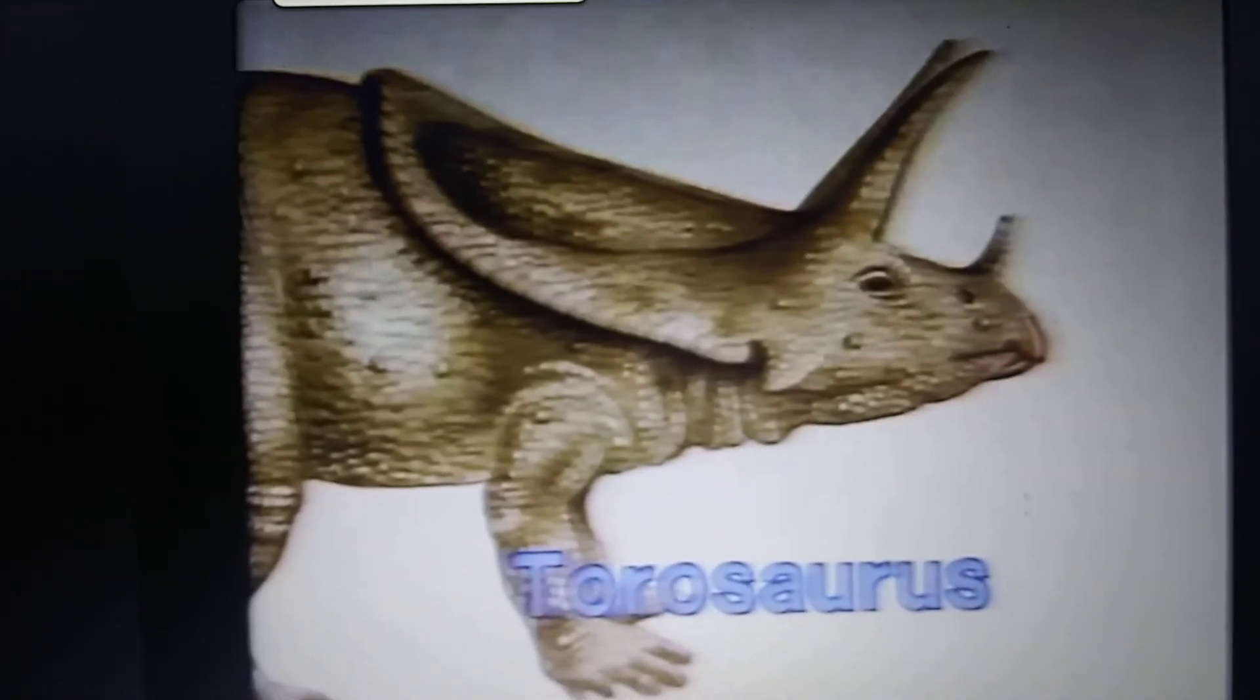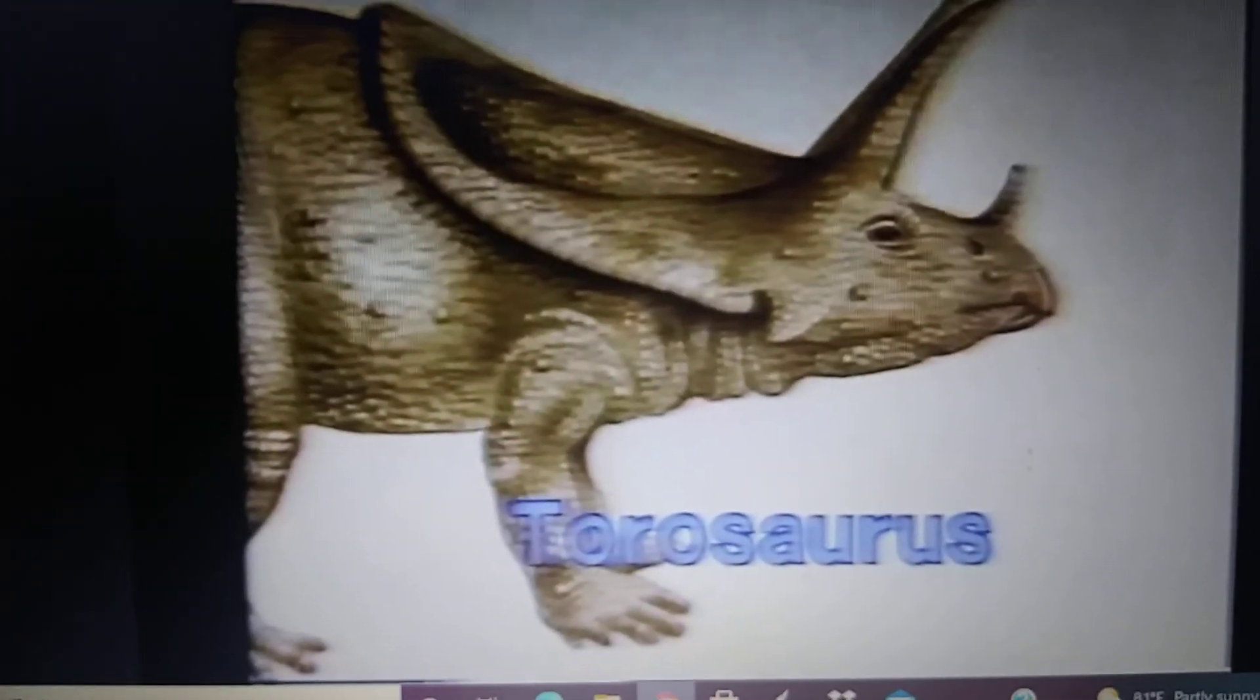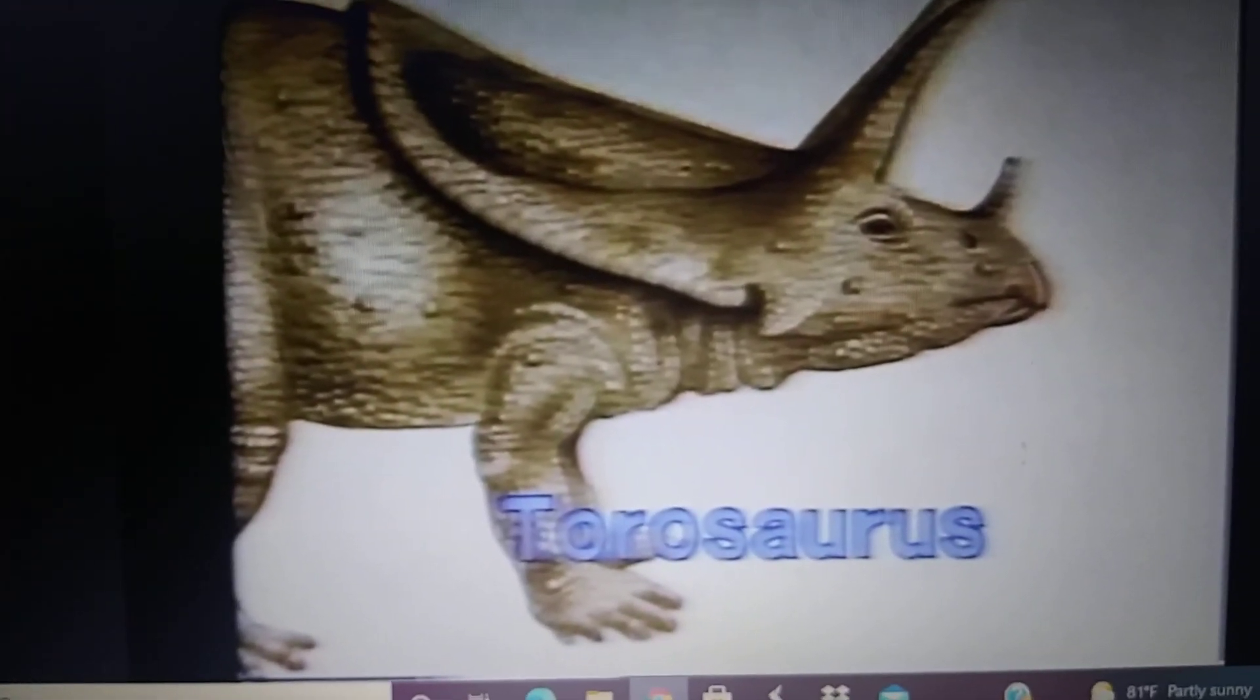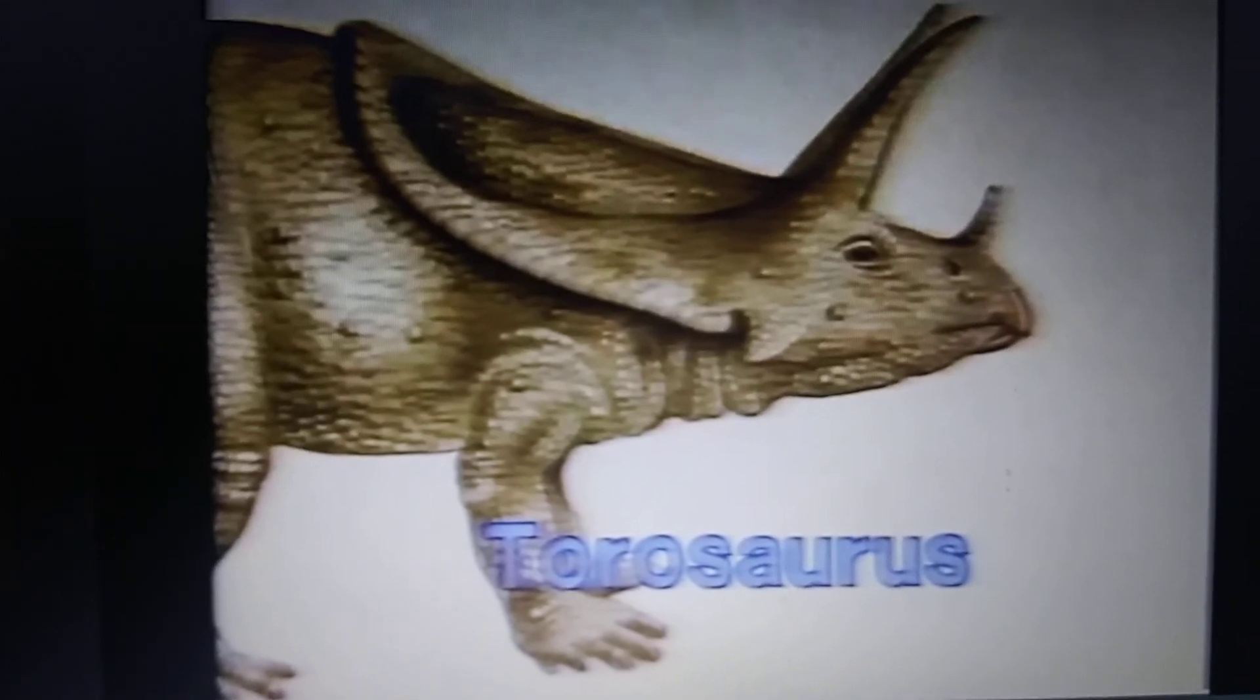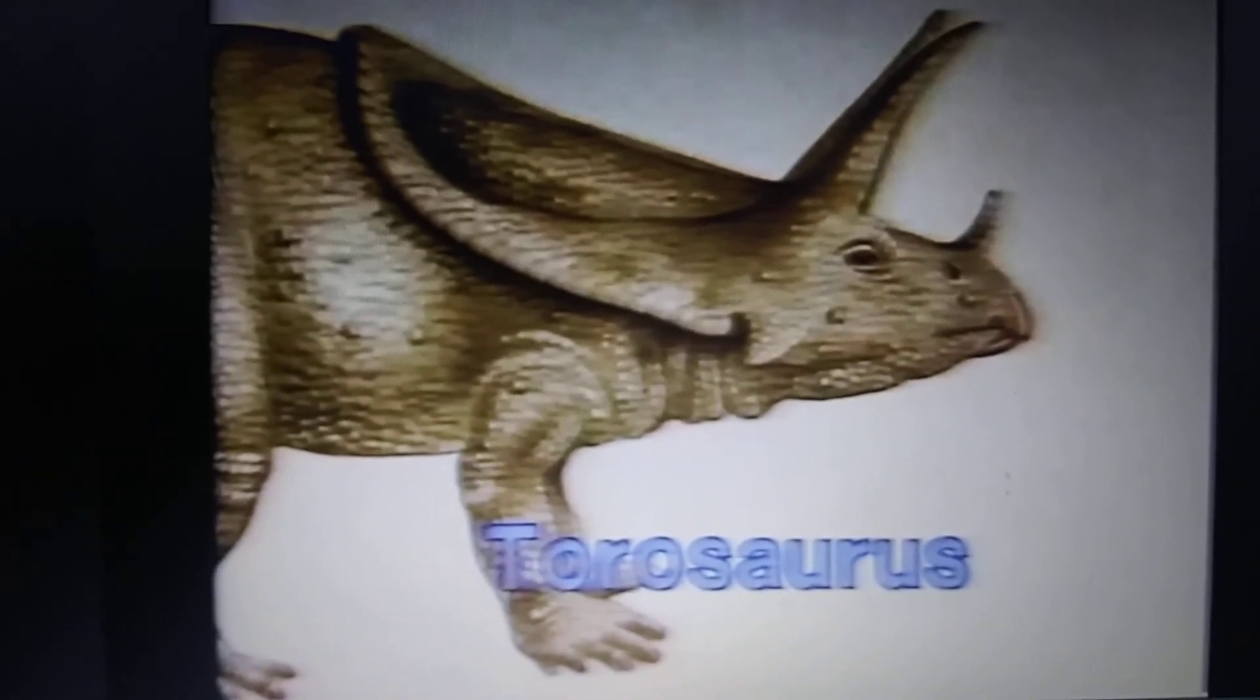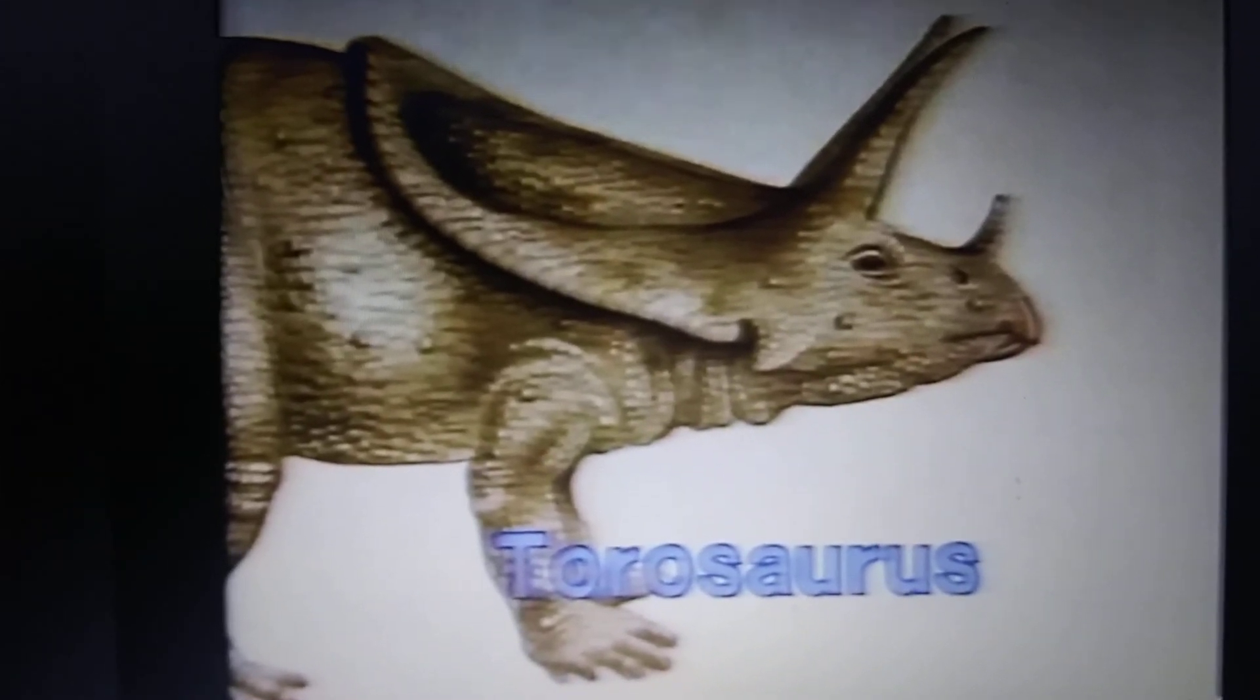Torosaurus made its first appearance in Dinosaurs Fun Fact and Fantasy. Dino Riders. Torosaurus.